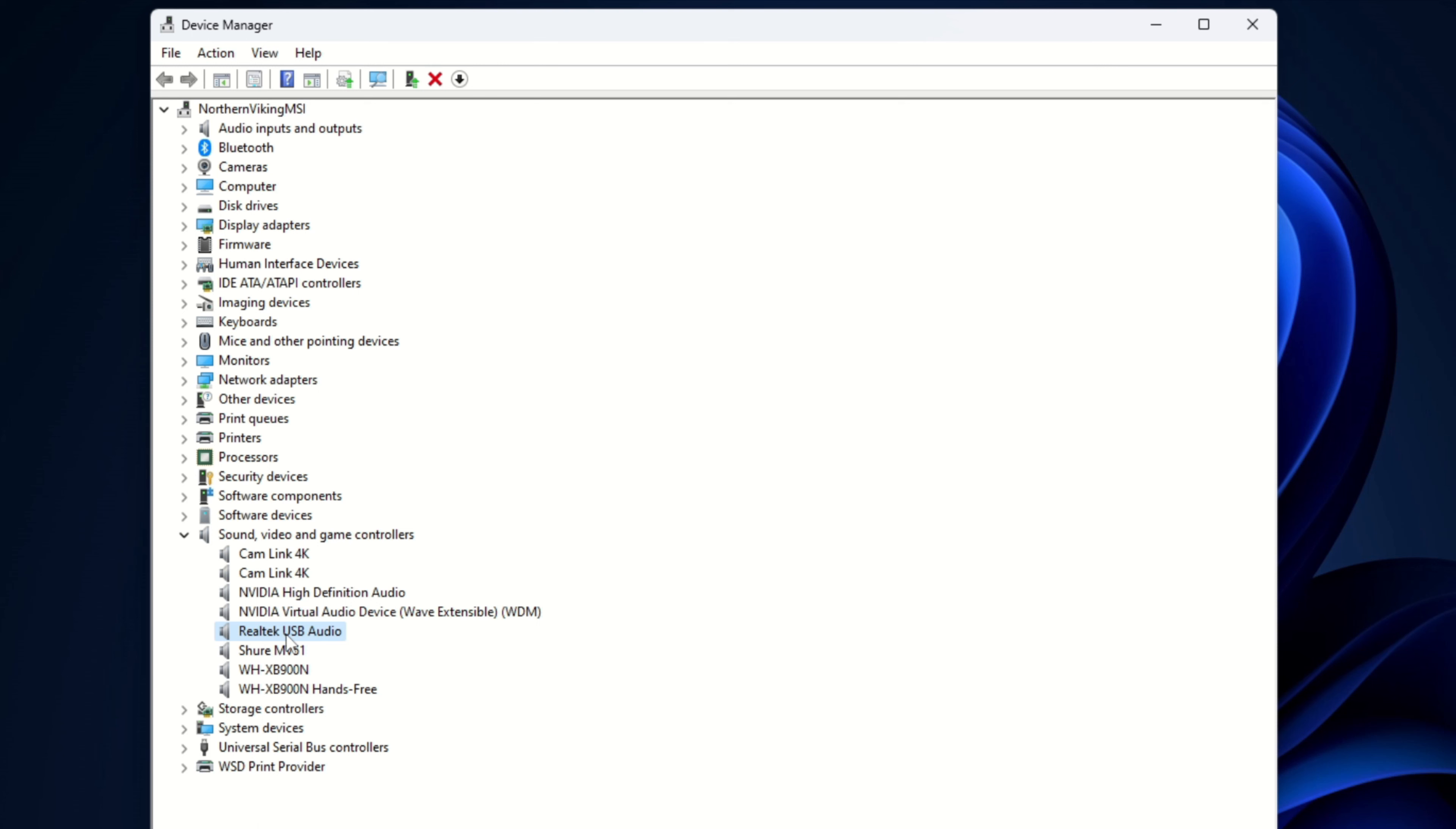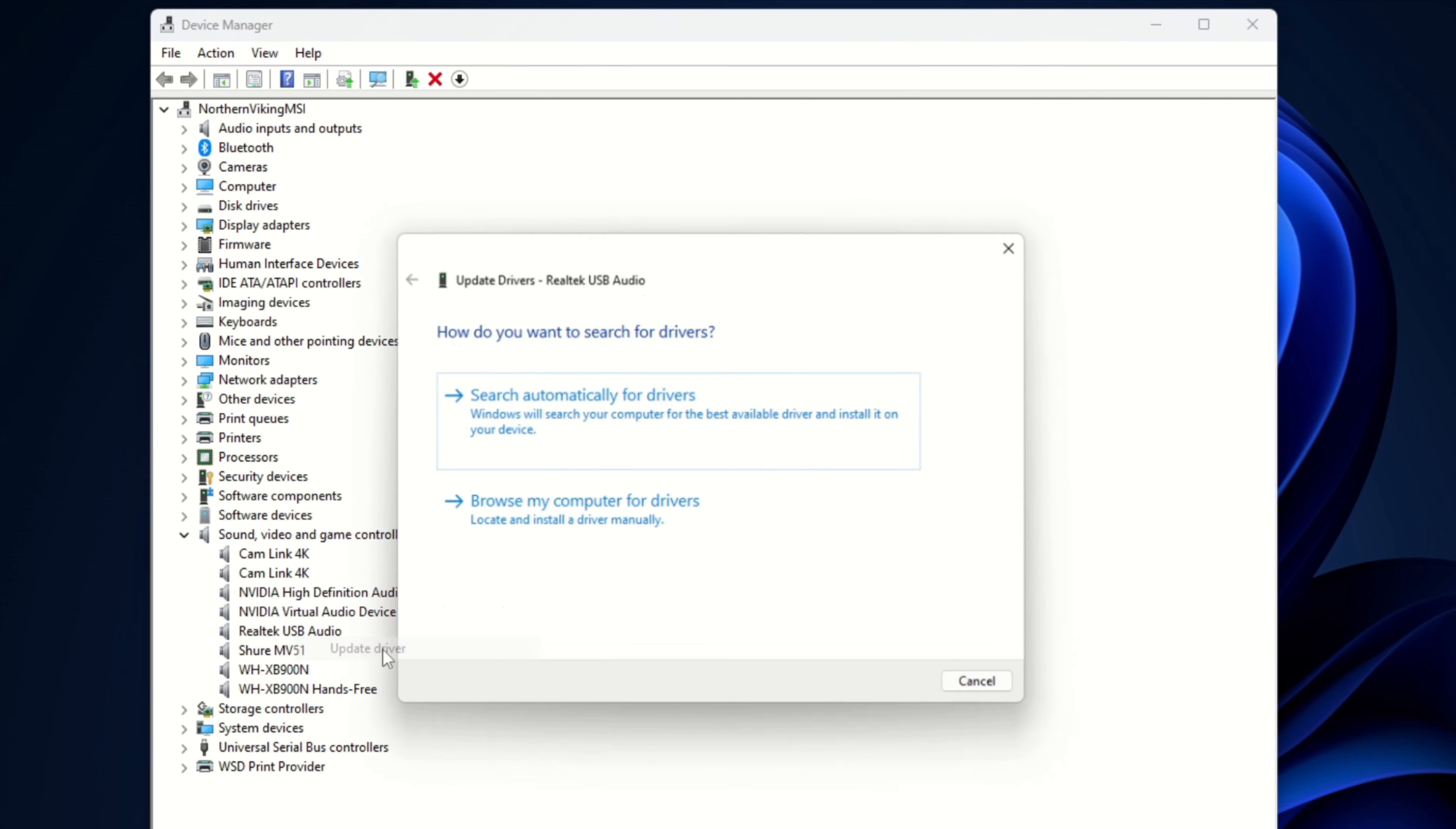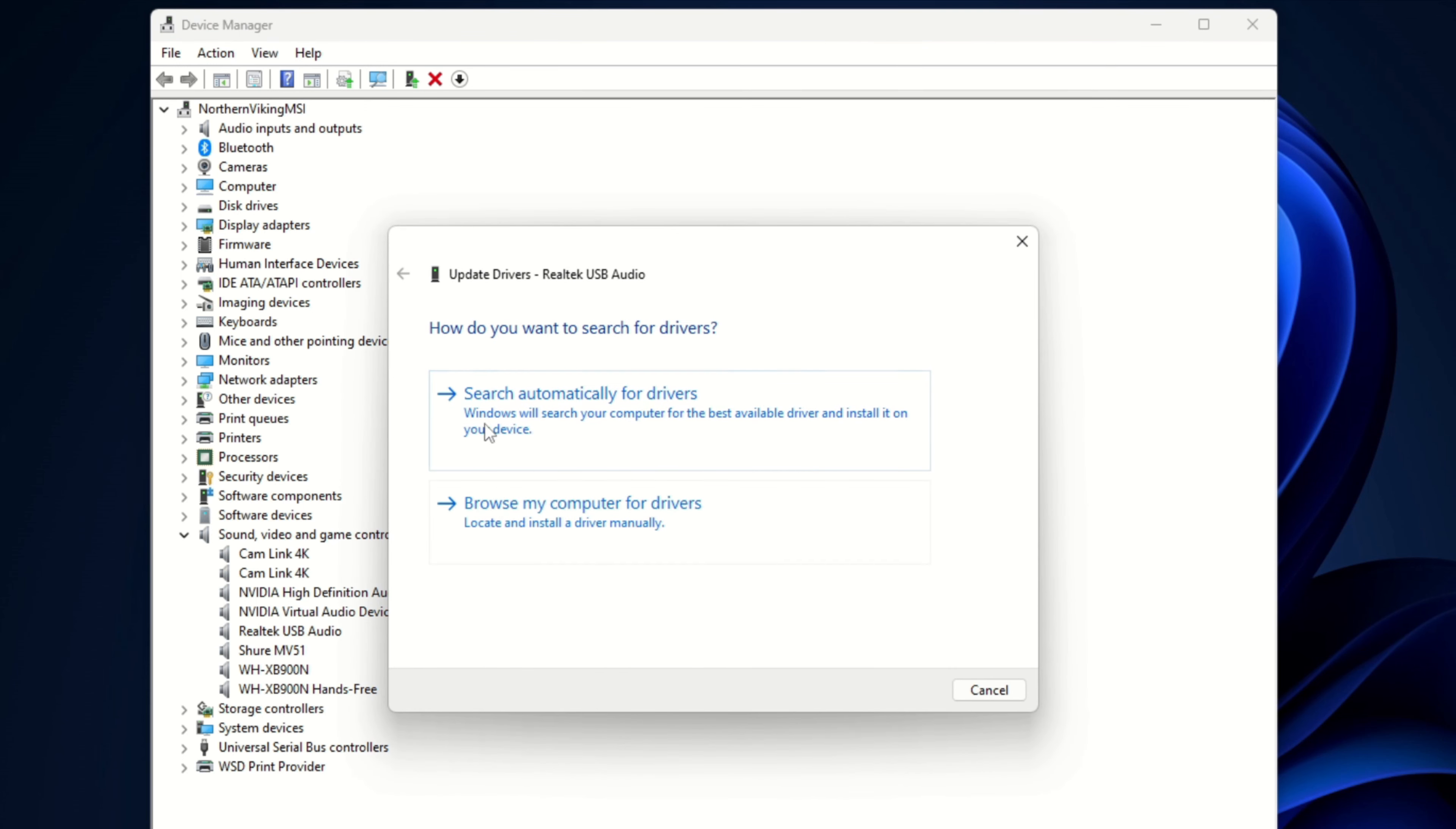So for example the Realtek USB audio, again right click on it and you'll see update driver here. If we left click on that it'll ask us how do we want to search for drivers and you can search automatically for drivers or browse your computer if you know where they are.